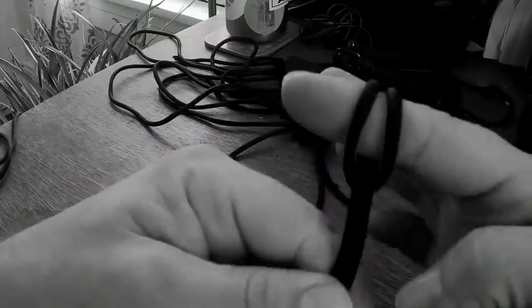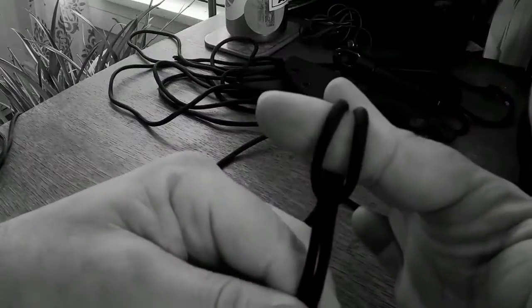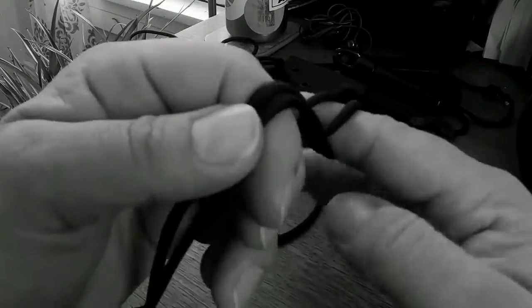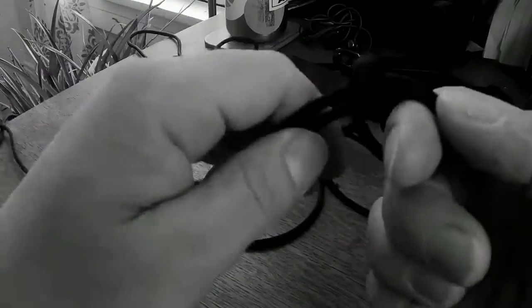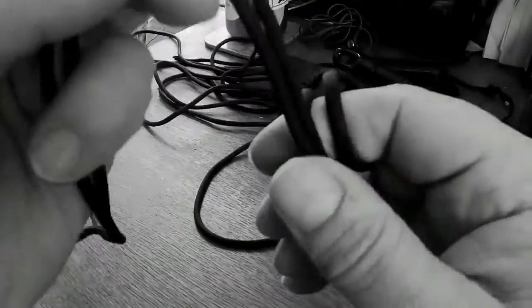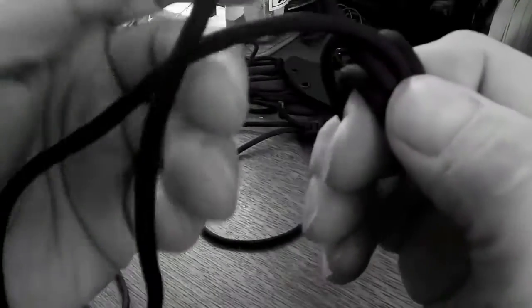Okay, and then what we're going to do is we're going to go through the running end through this loop, right between the hitch that we have tied.